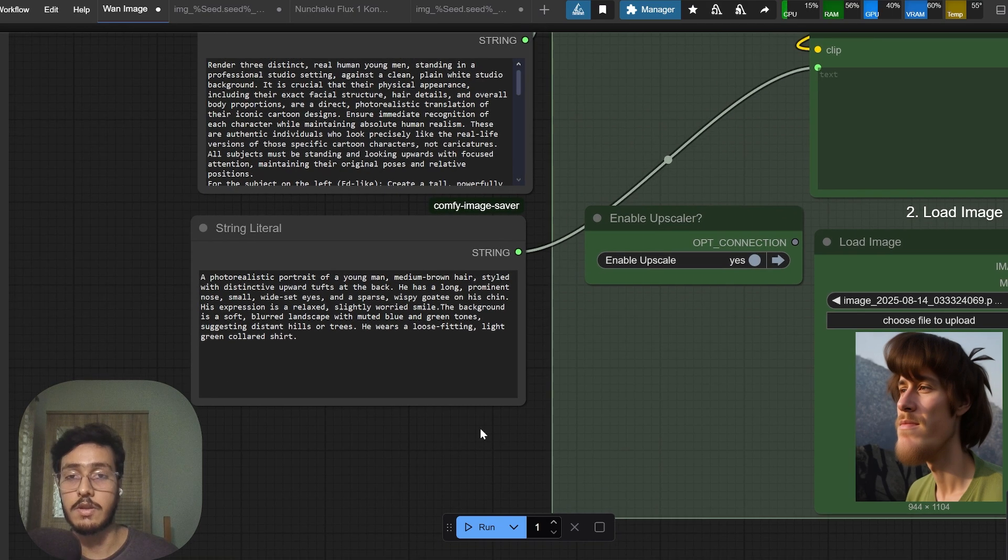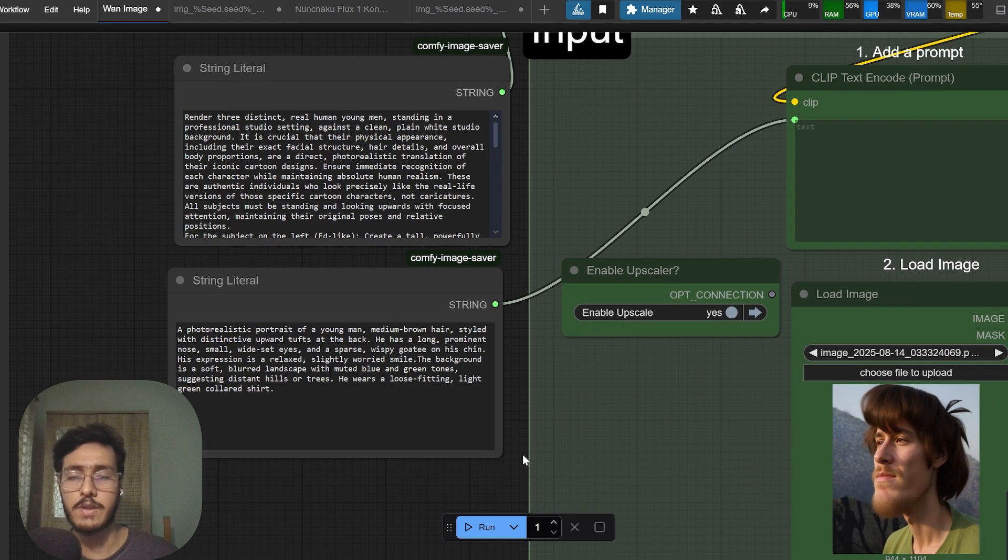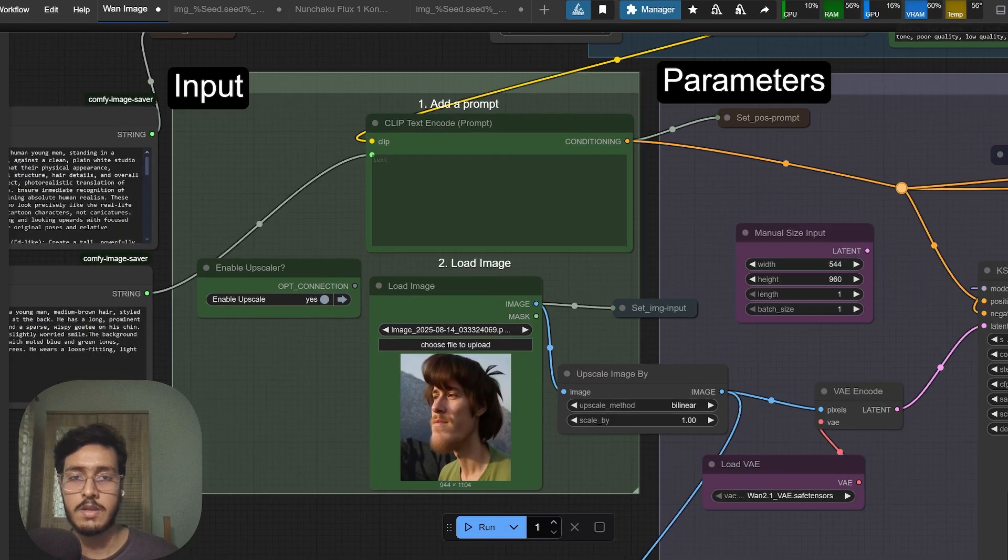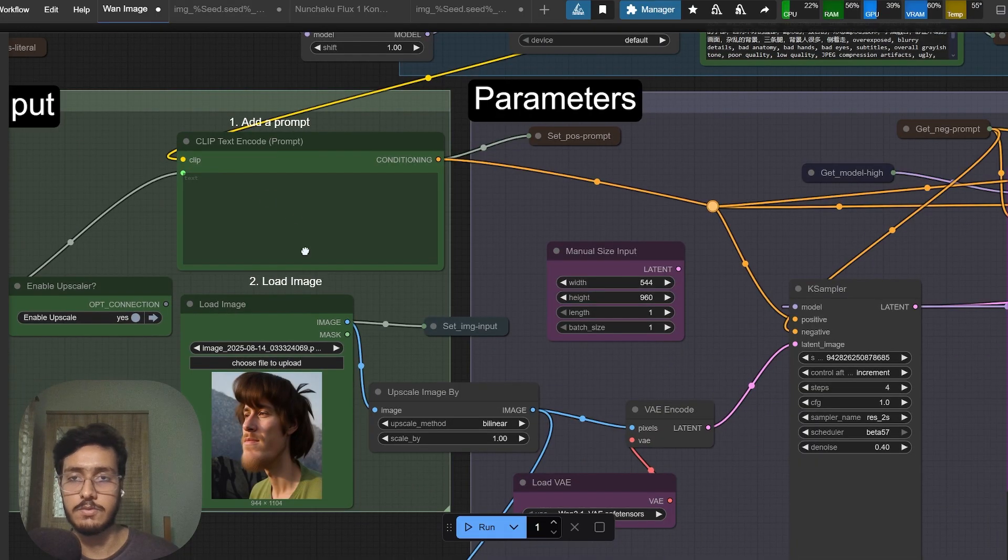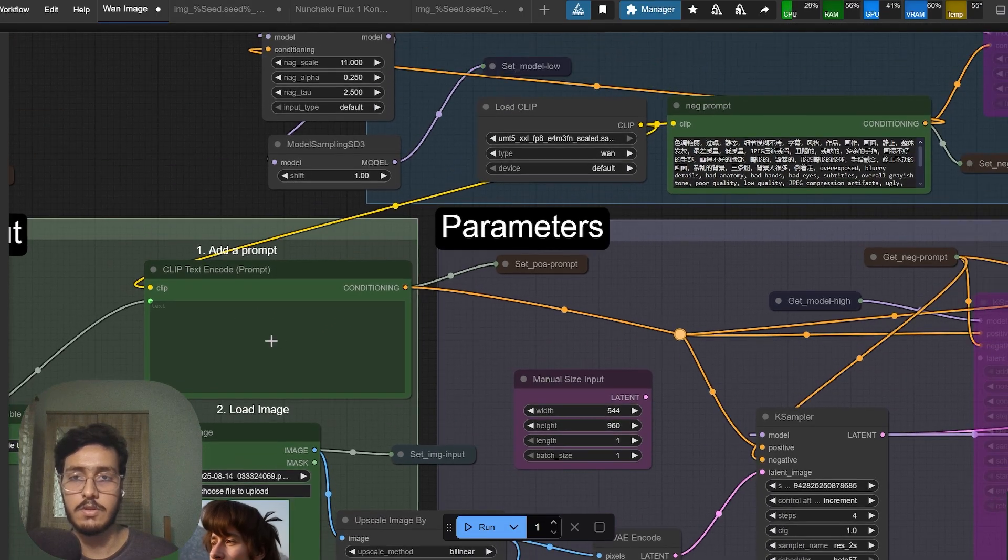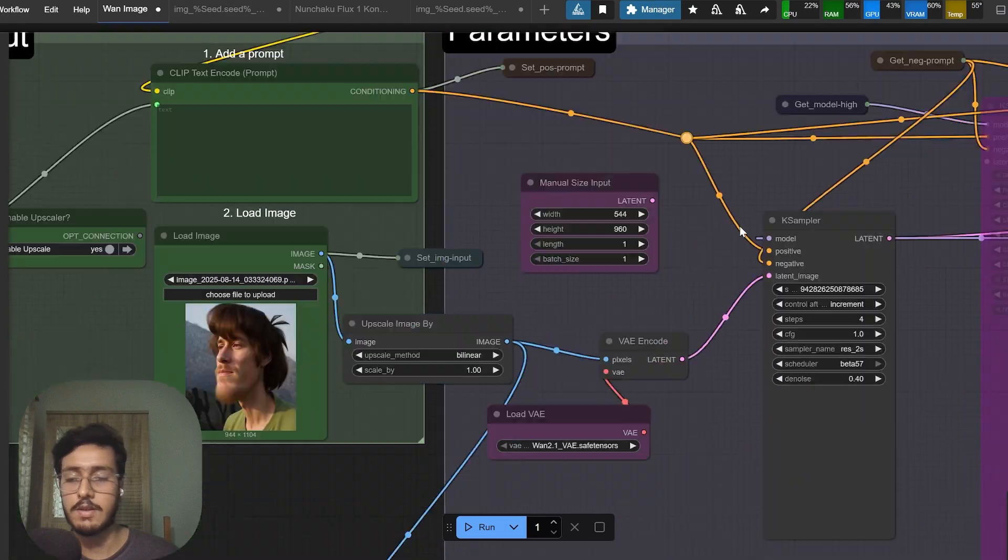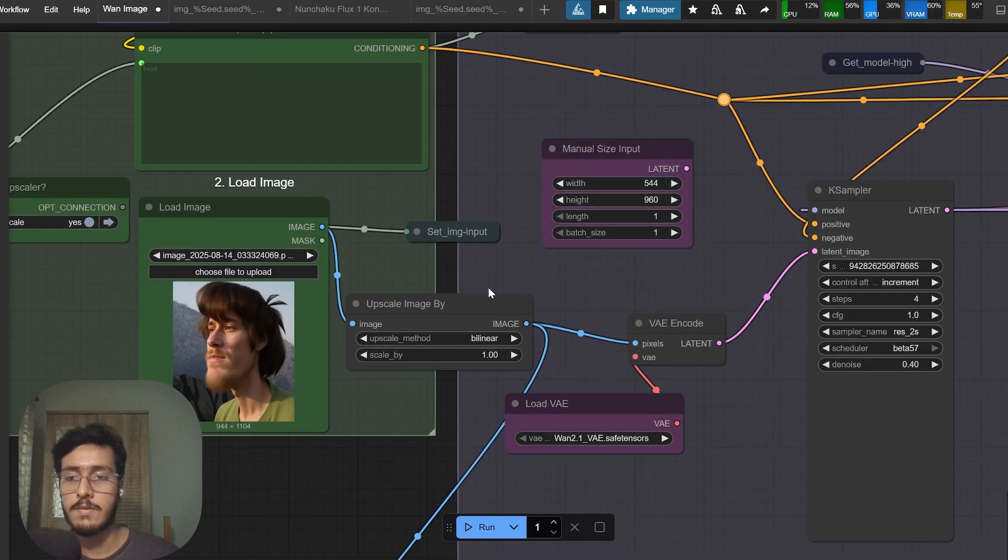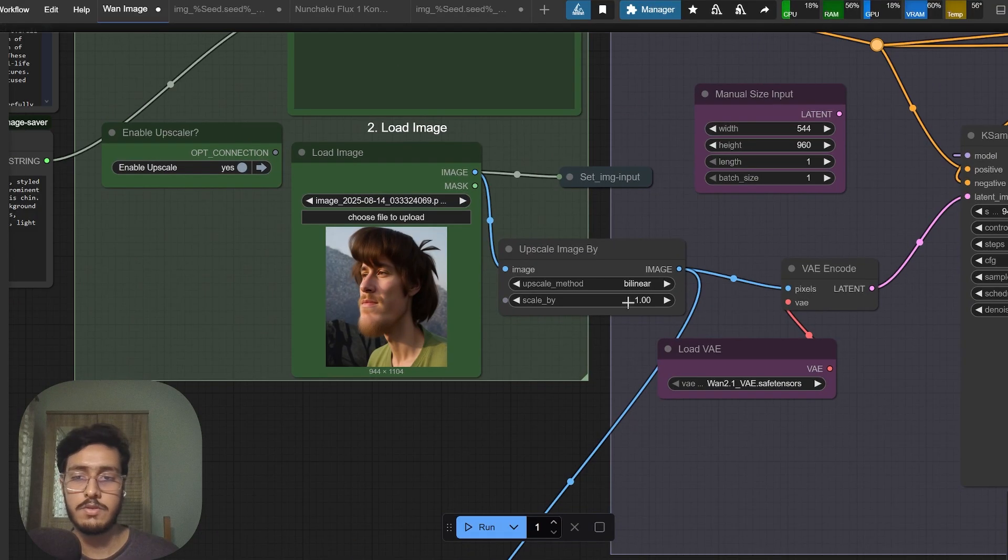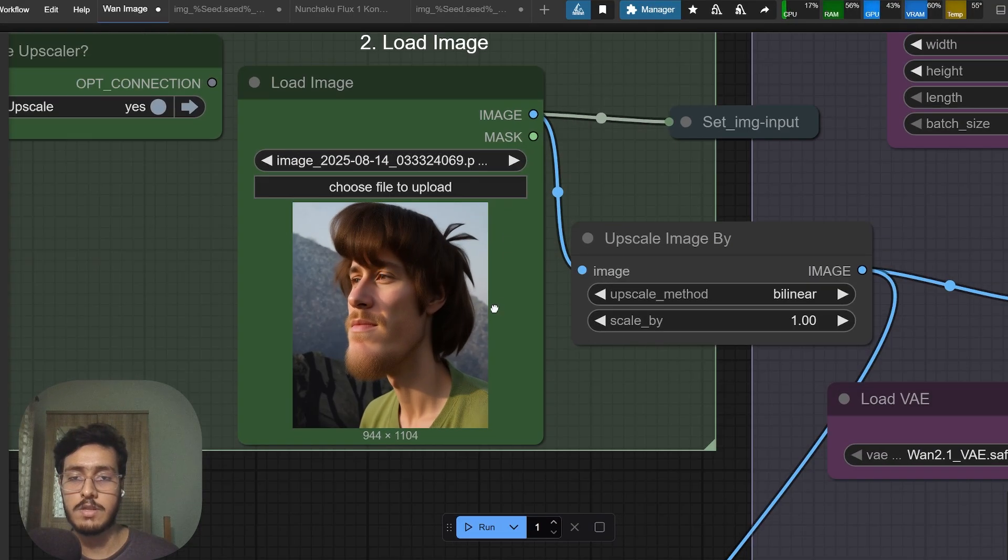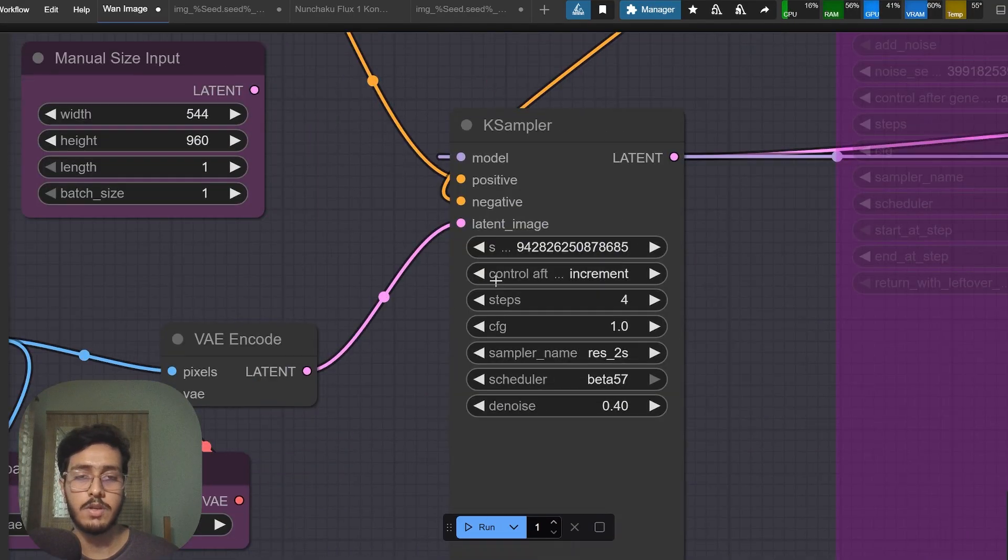I use Gemini Flash. This prompt then goes into the key sampler and this is the input image we got previously from Flux context.